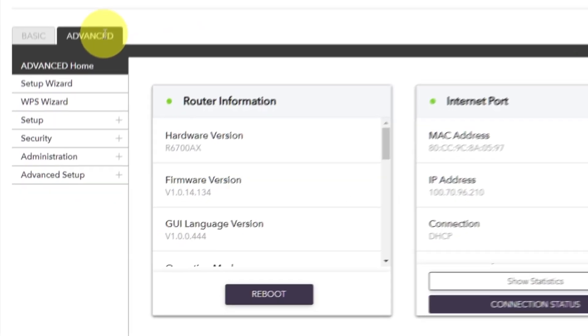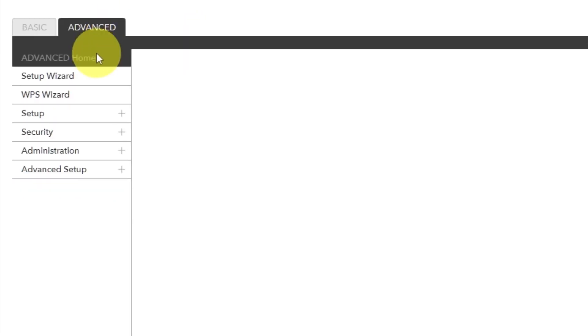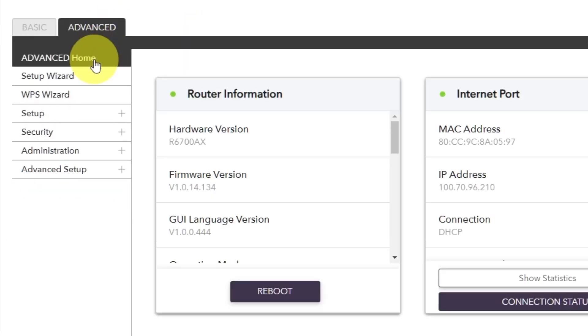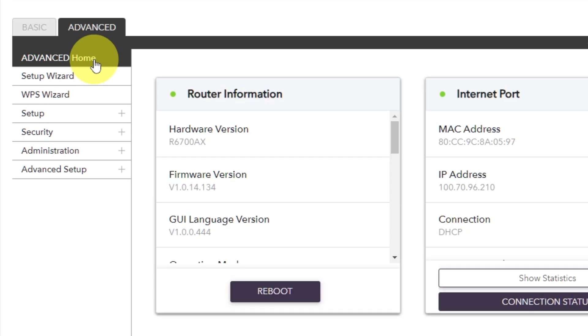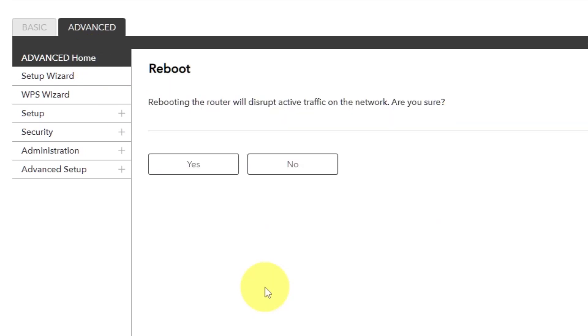Go to Advanced. Advanced Home. Click on the Reboot button. And click Yes.